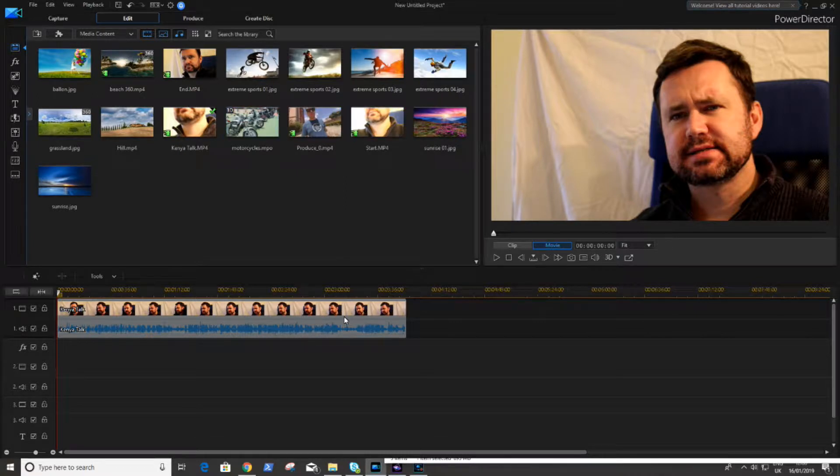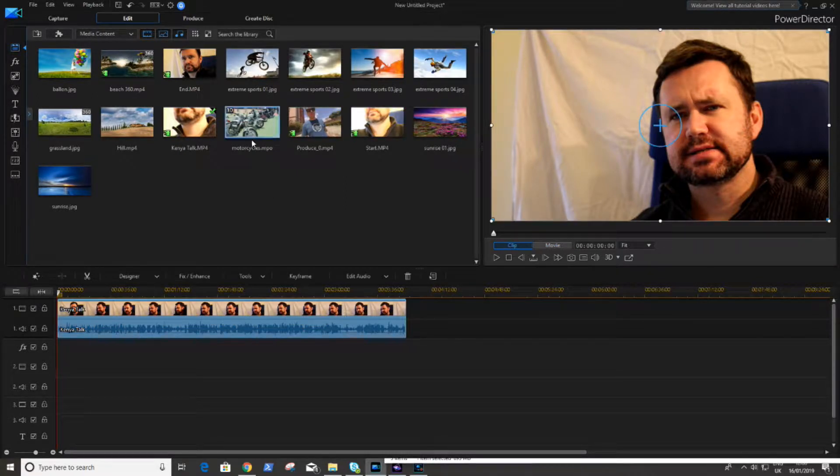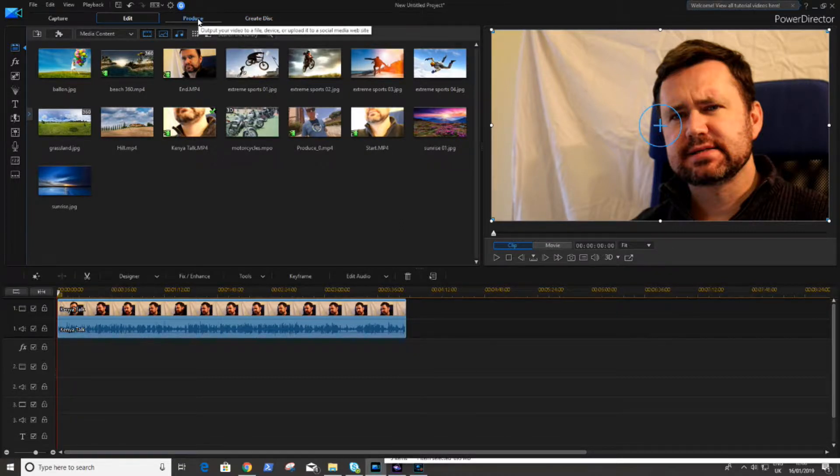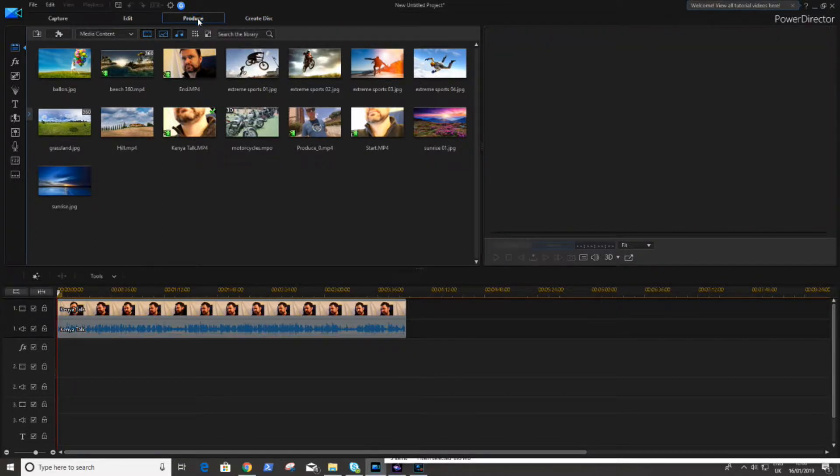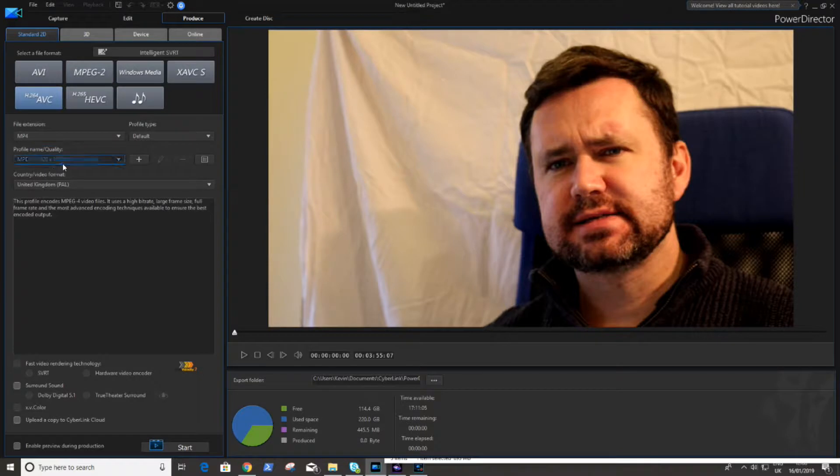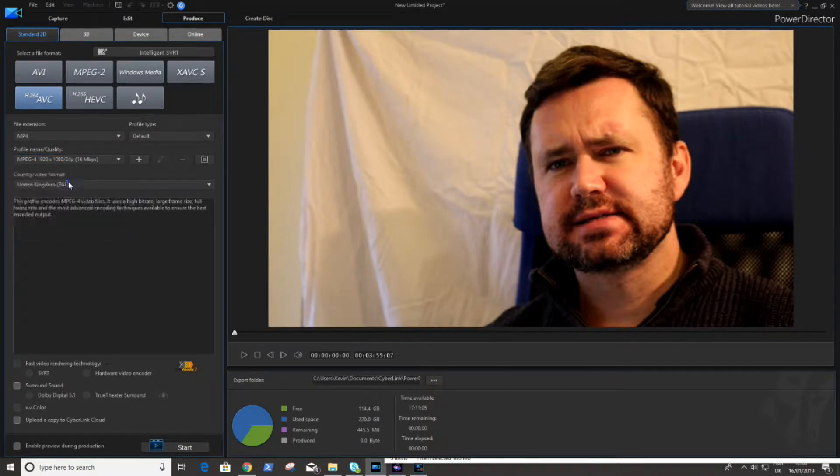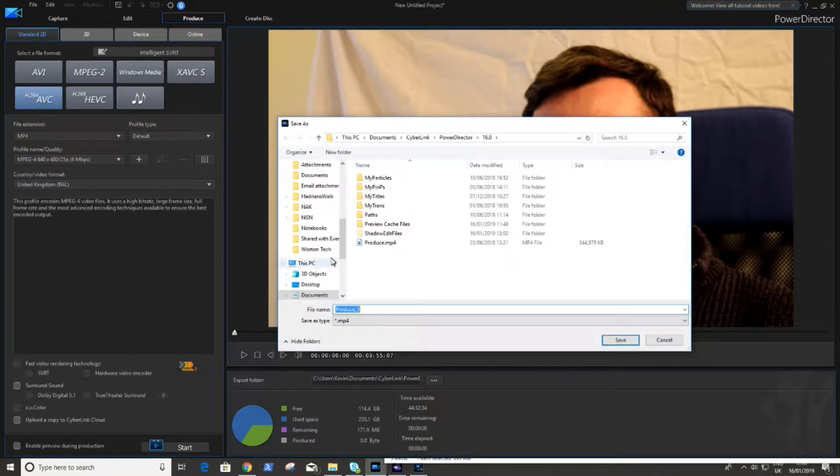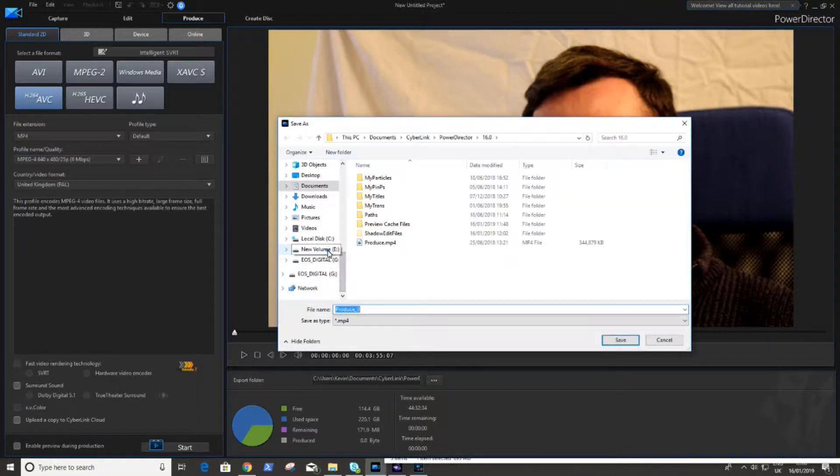So we're getting started now with PowerDirector. The first thing we want to do is the section of the video that we want to be in the corner, we need to adjust it so it is small. So what I'm going to do is produce this in a 640 by 480 video. Click on the start button and then just let this finish producing.